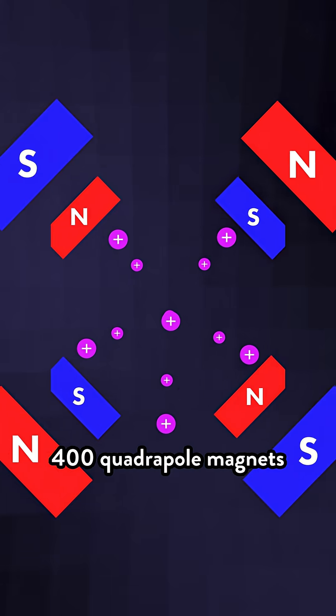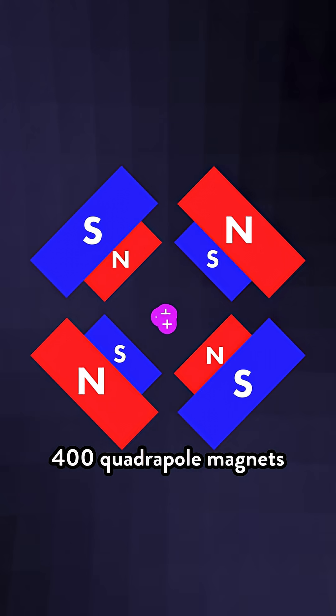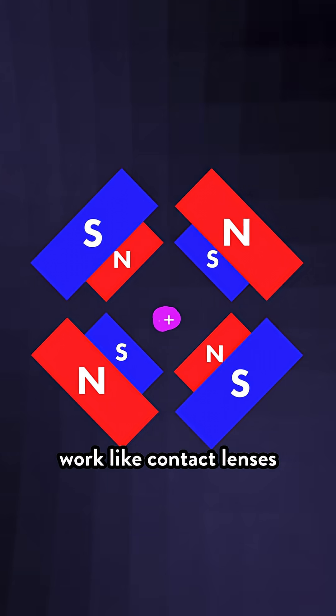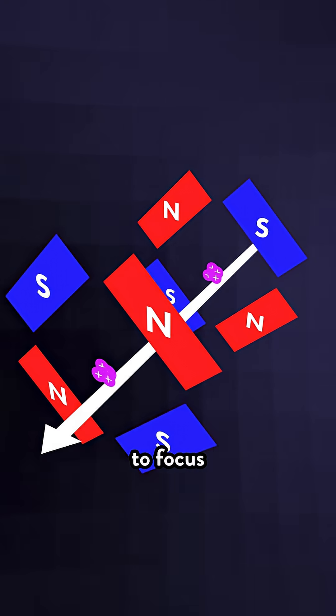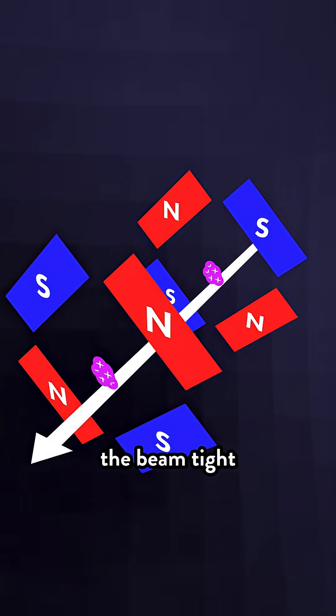To keep the beam focused, 400 quadrupole magnets work like contact lenses to focus the beam tight.